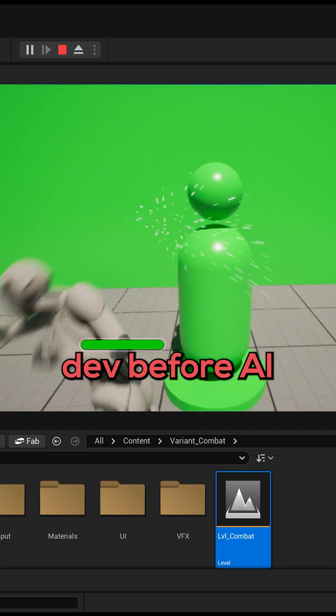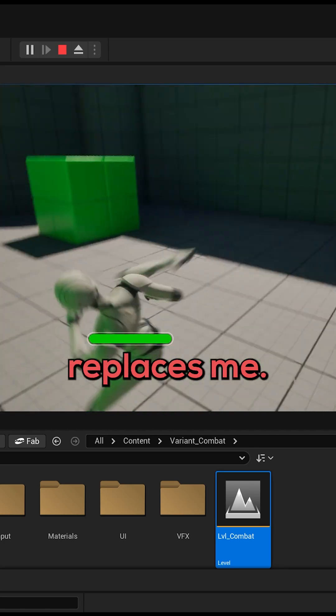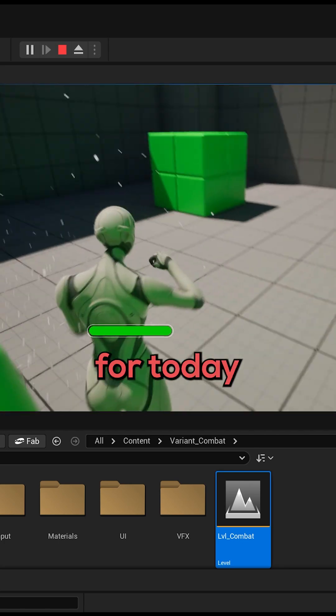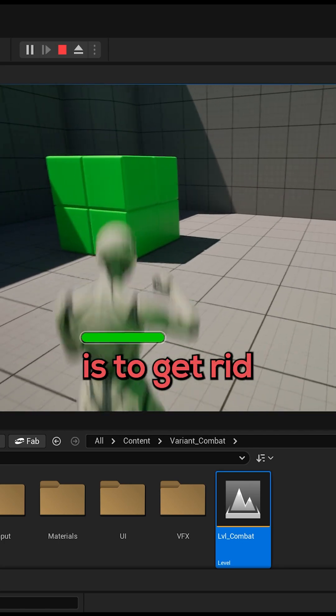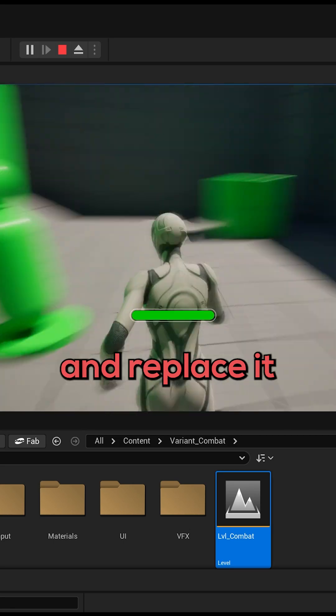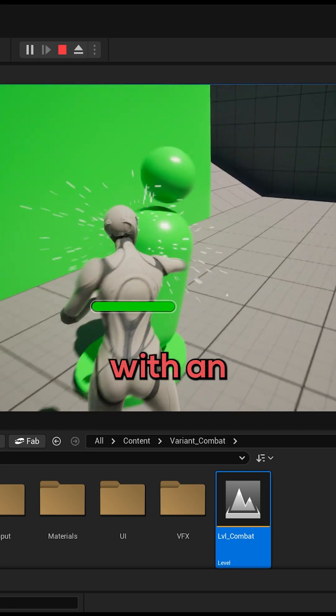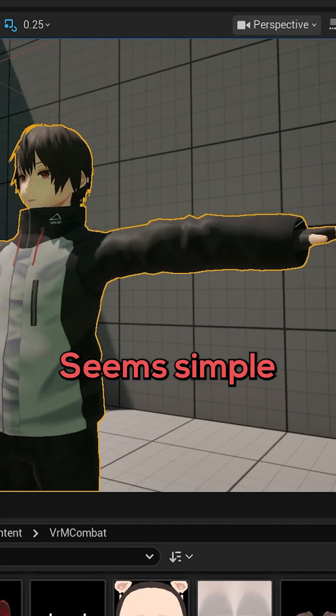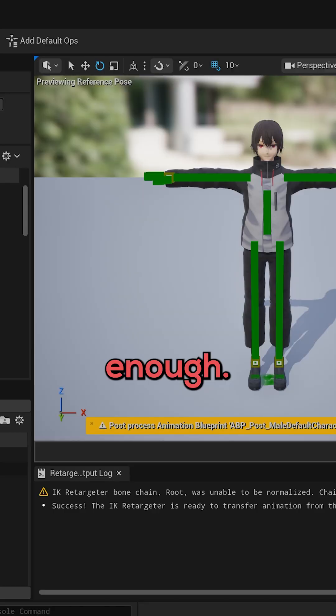Day two of game dev before AI replaces me. My goal for today is to get rid of the mannequin and replace it with an anime character. Seems simple enough.